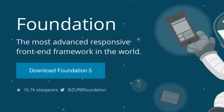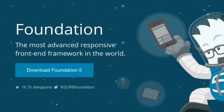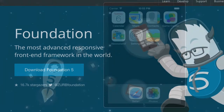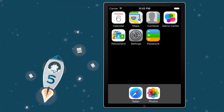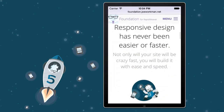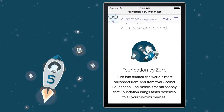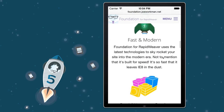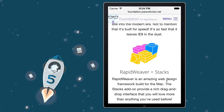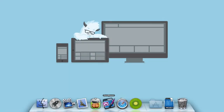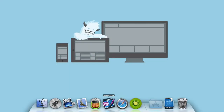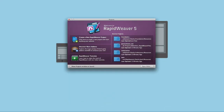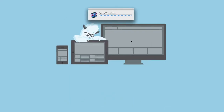Foundation is the world's most advanced front-end framework. Its mobile-first philosophy brings faster websites to all your visitors' devices. And these stacks bring all of that power directly into RapidWeaver.